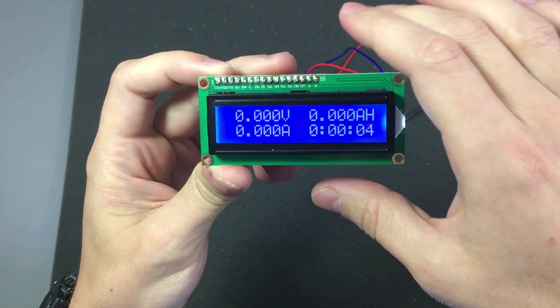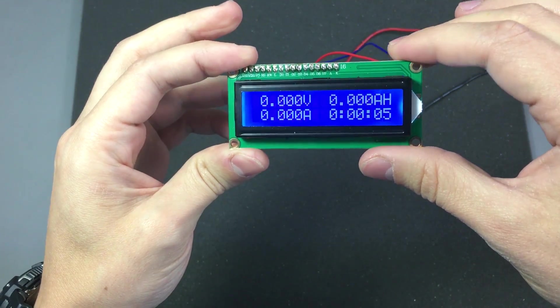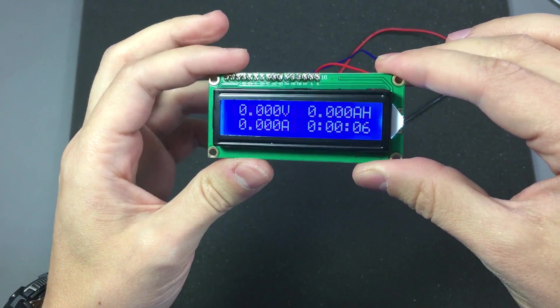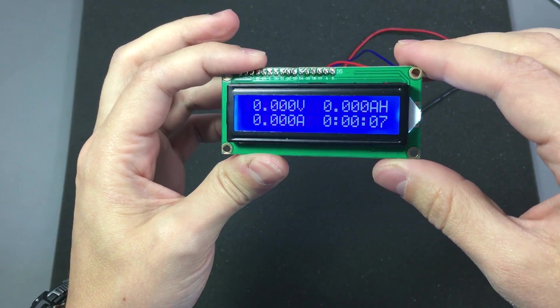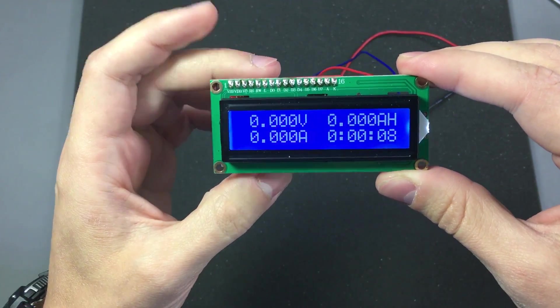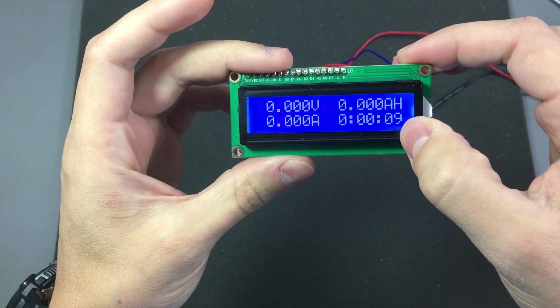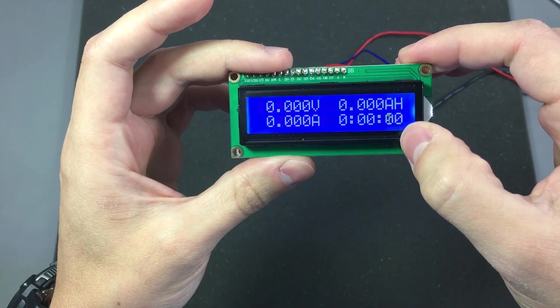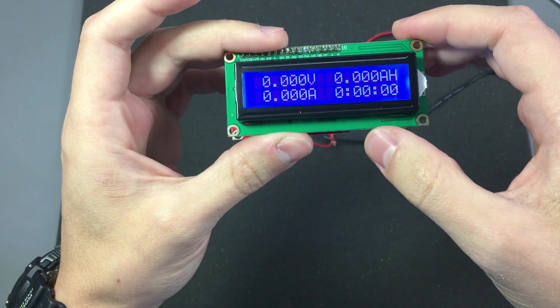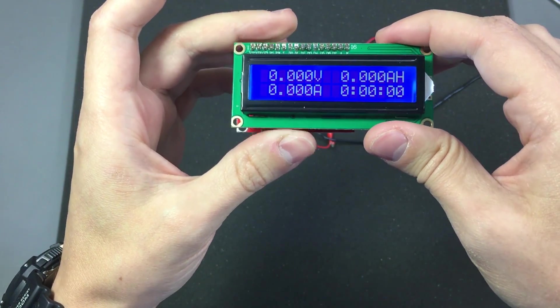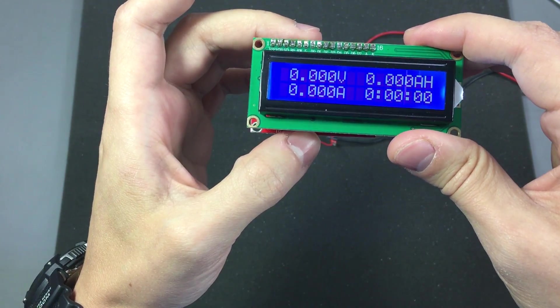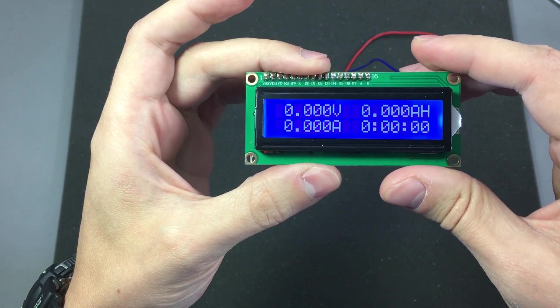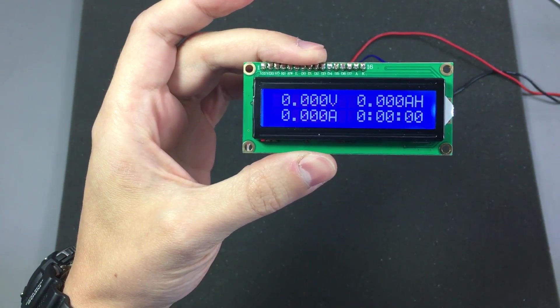This mode is useful when charging or discharging a battery because it will give you an indication of the capacity. And by short pressing the switch while in this mode it will reset the timer but it's pretty slow, it takes about 2 seconds to react. By short pressing again the switch it will start the counter for new measurement.